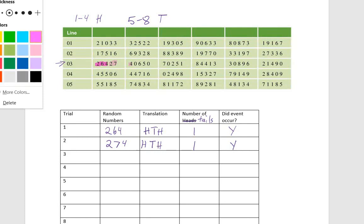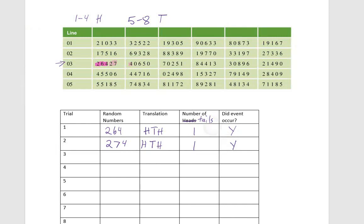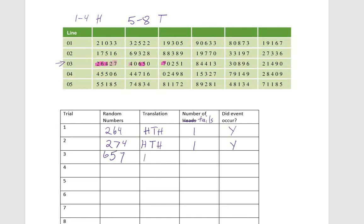Now notice that the next number on the random number generator is zero. But when I define my heads and tails, I said numbers one through four or five through eight. So what we're going to do is skip zeros and just write down the next three numbers that apply. So we're going to have six, five, and seven. That's going to be tails, tails, tails, which means that we got three tails. Did our event occur? Yes, it did.